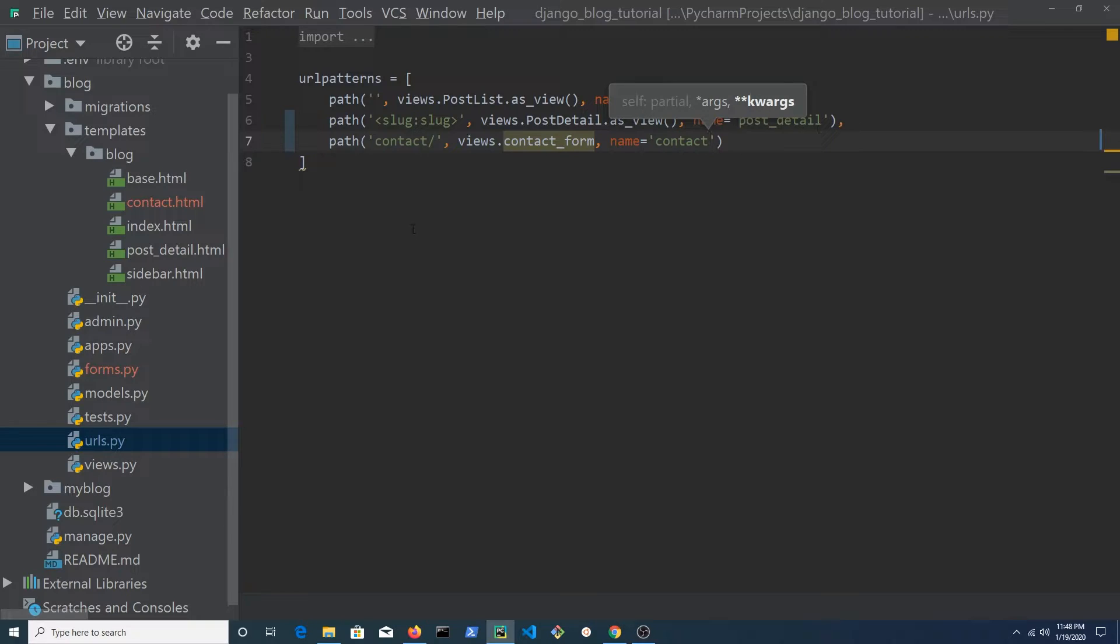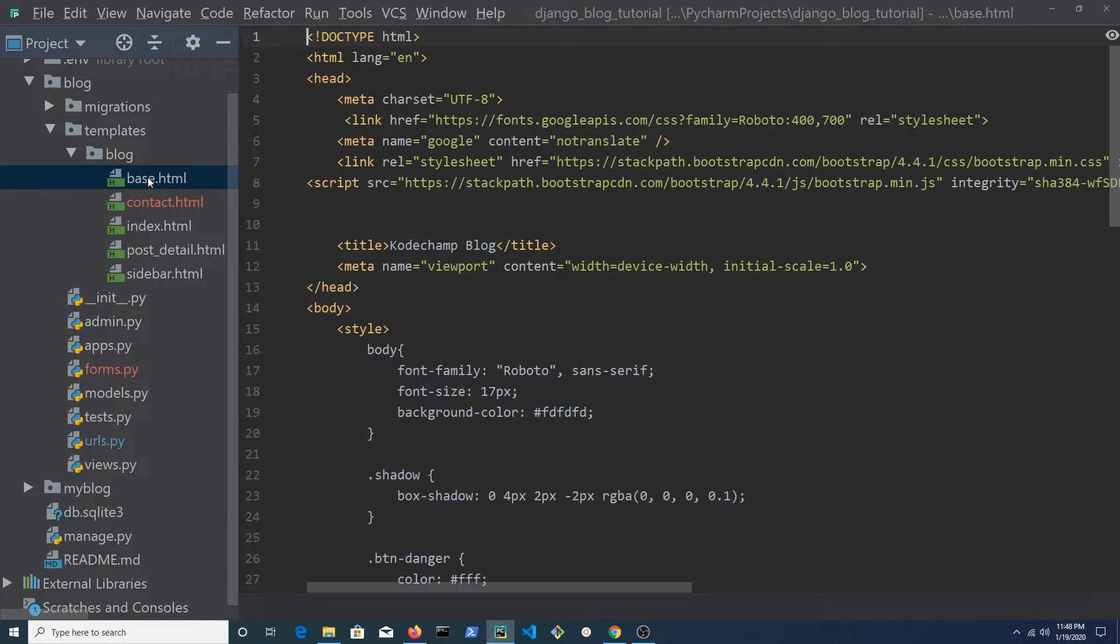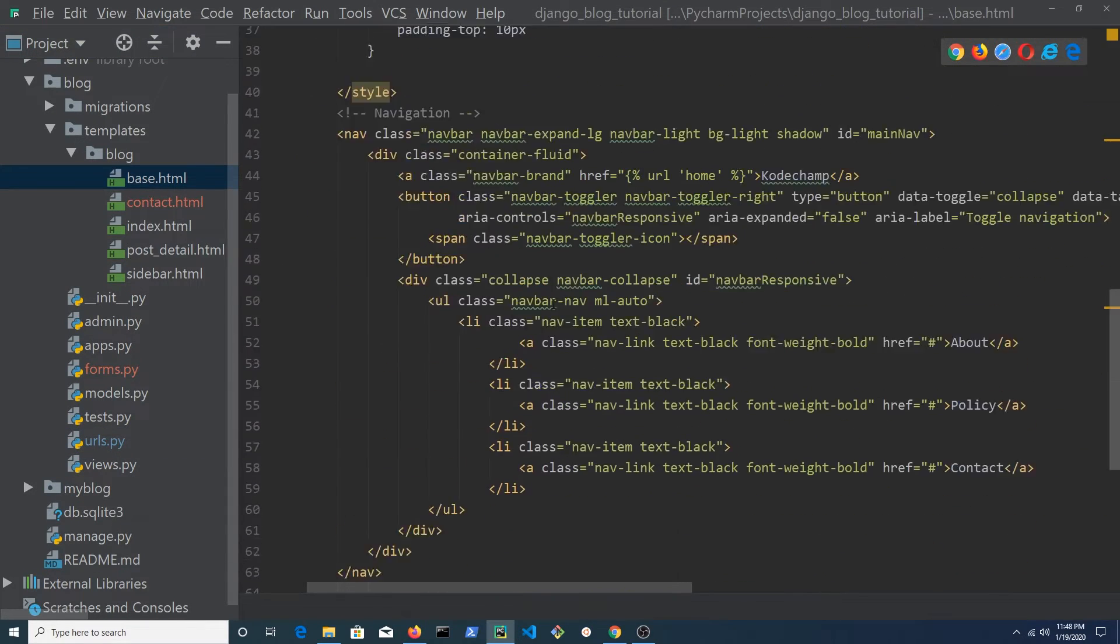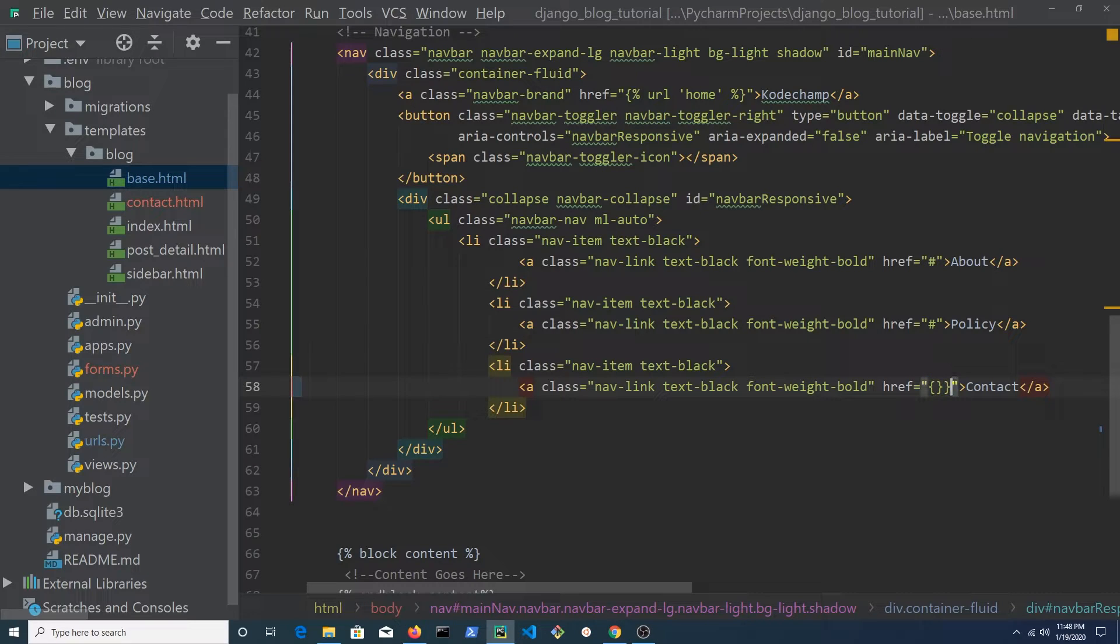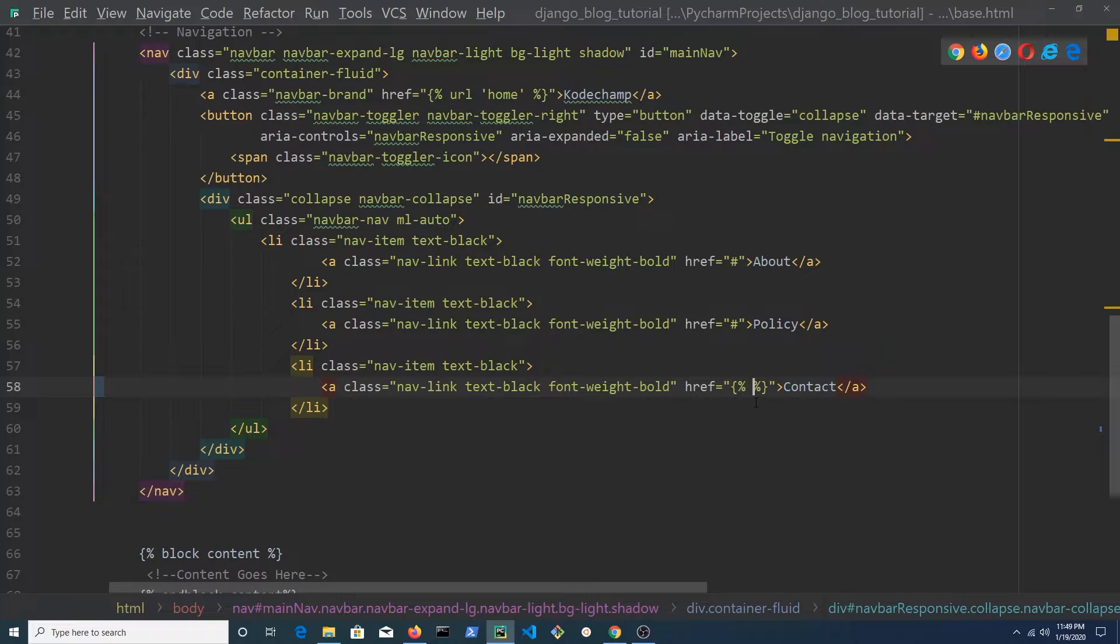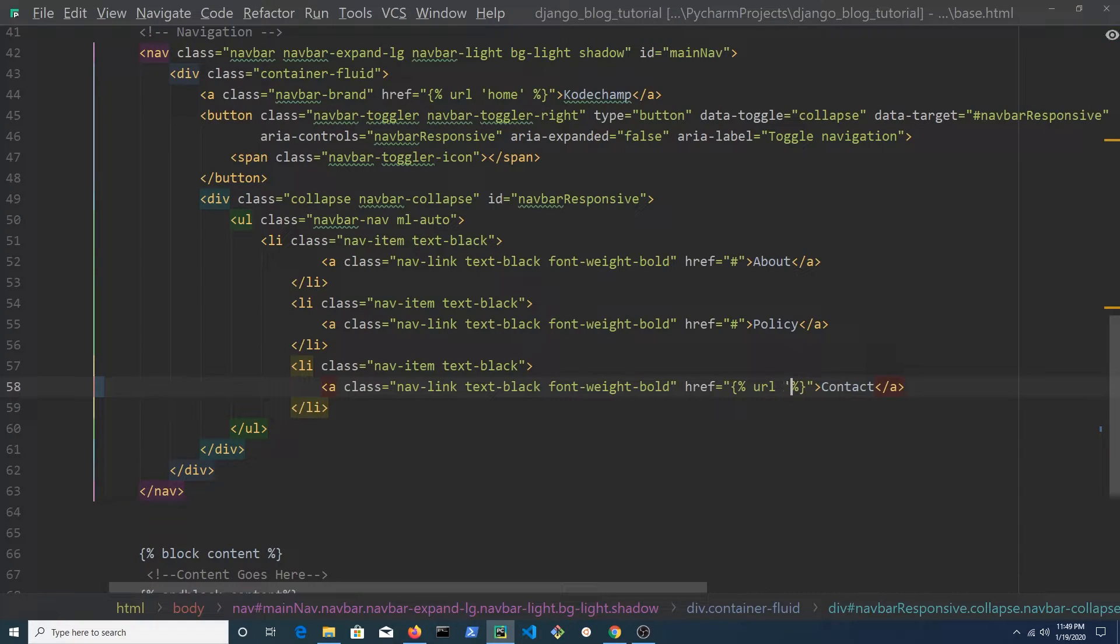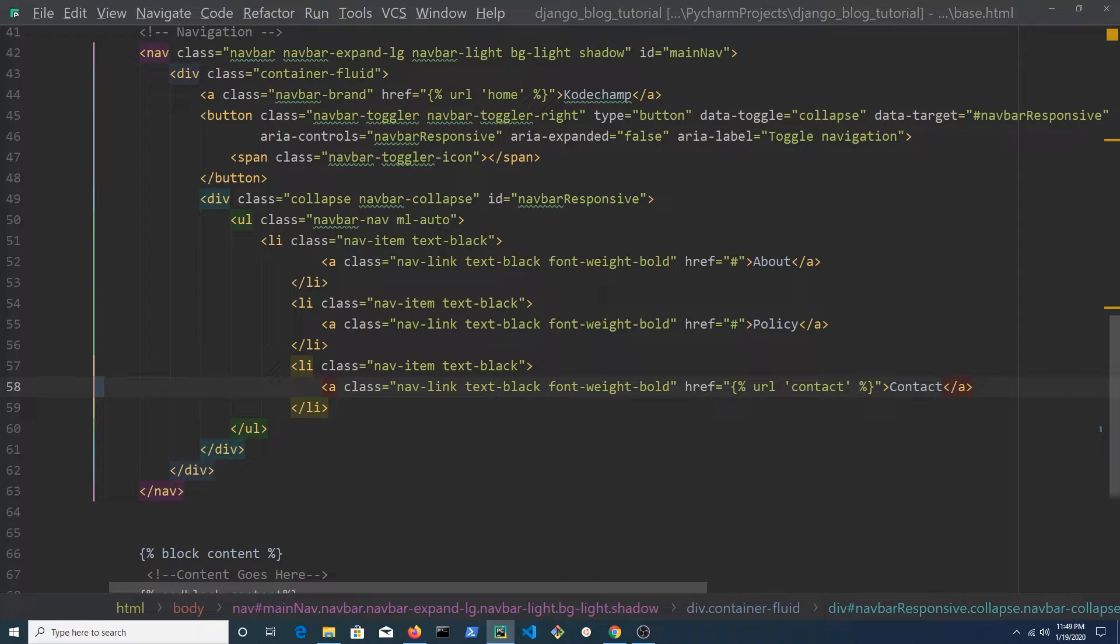Open base.html and look for the list navigation item. For the href, remove the pound sign and replace it with a template tag. For the url, enter contact as a string.